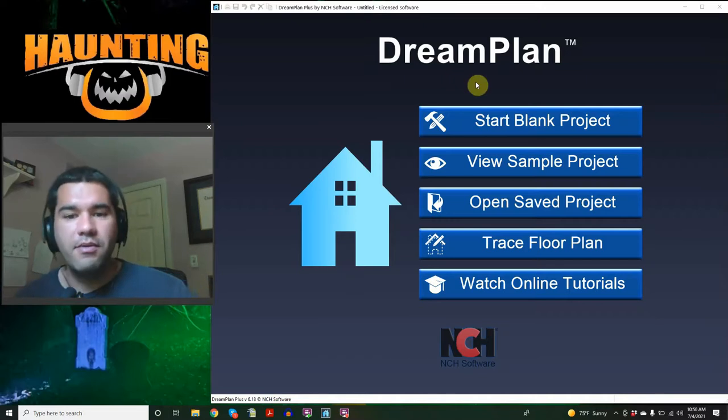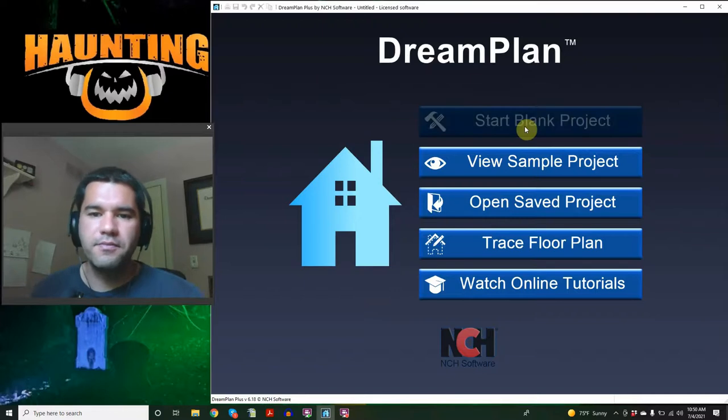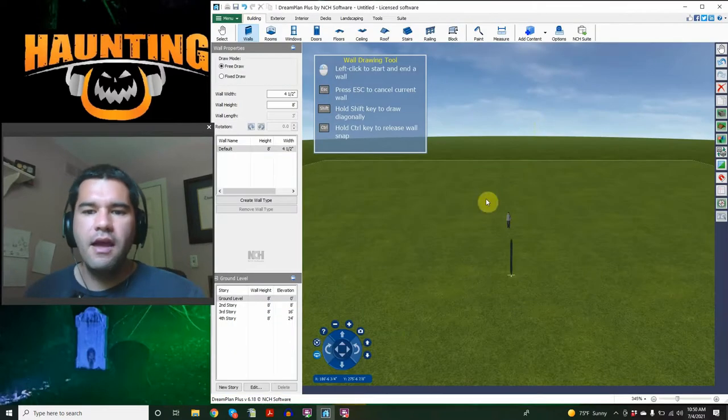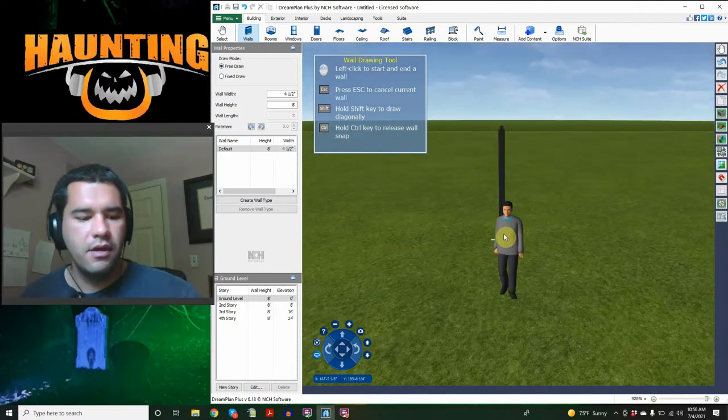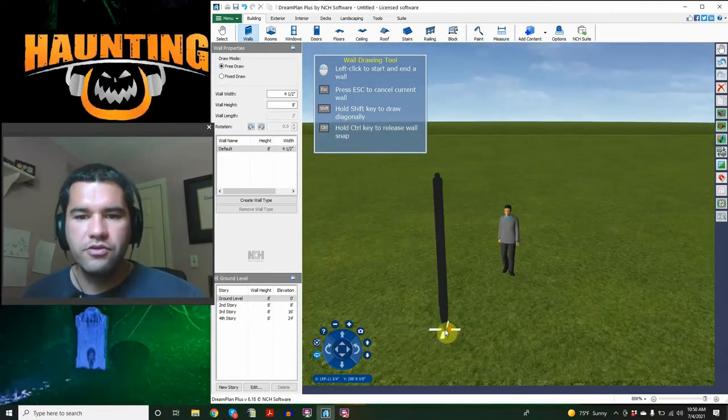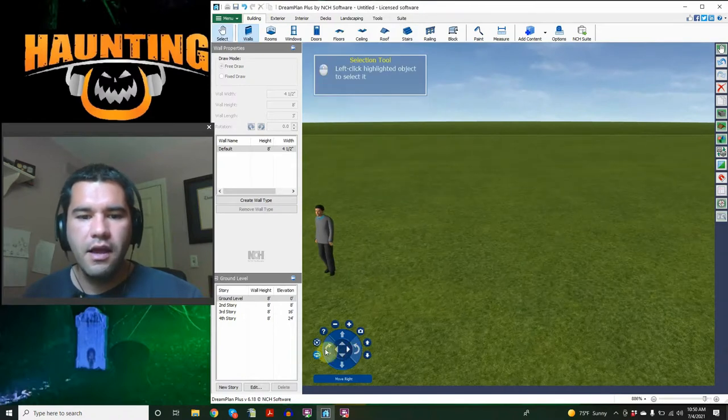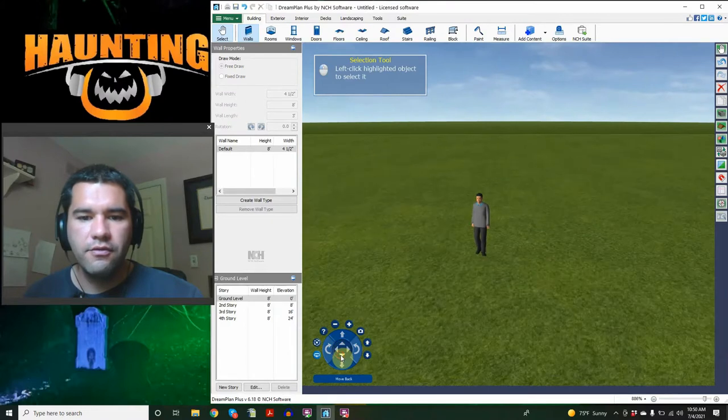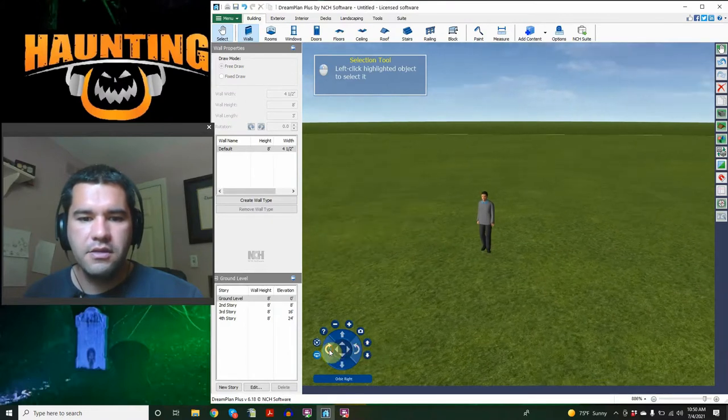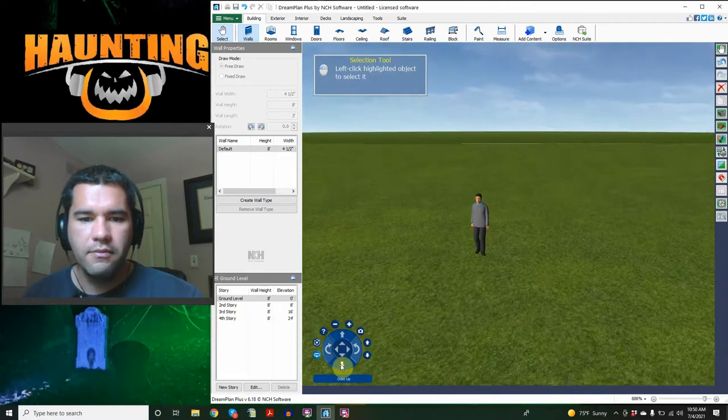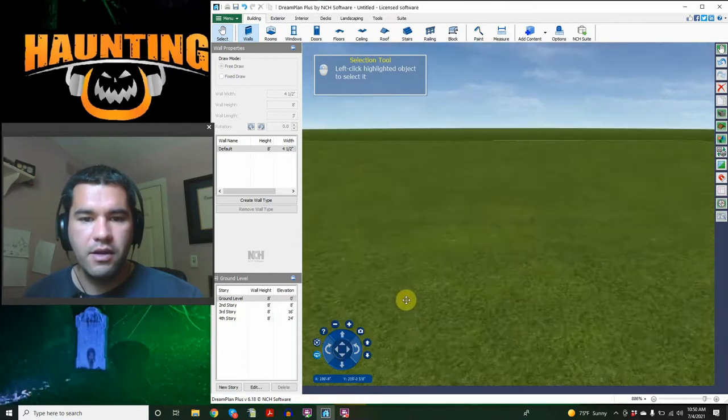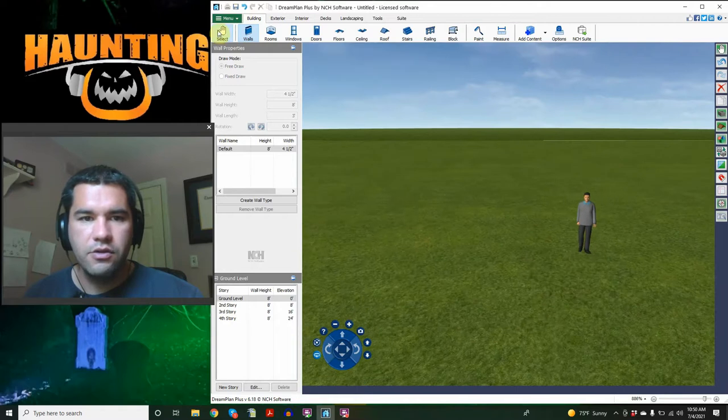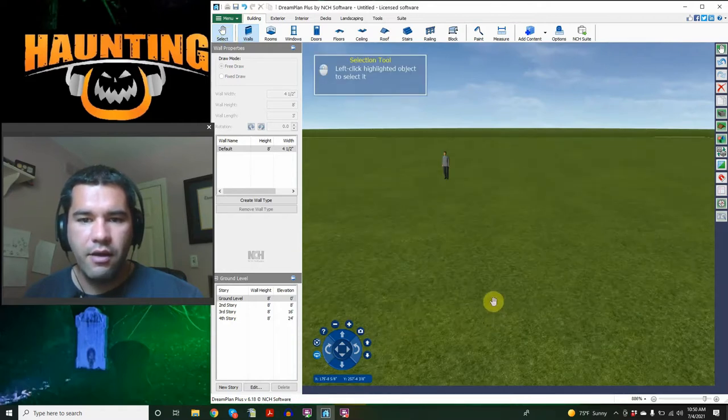So we're going to jump right in. This is the screen that will pop up when you open it, and what we're going to do is just start a blank project because we're starting from scratch here. And it brings you to this screen. To zoom, I am just using the scroll bar on my mouse, and that lets you control what you're looking at. Down here in the bottom left, this is your control bar.